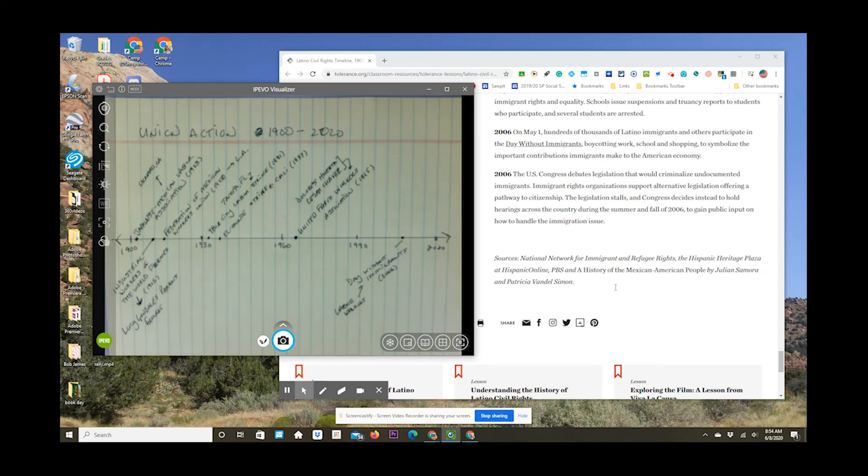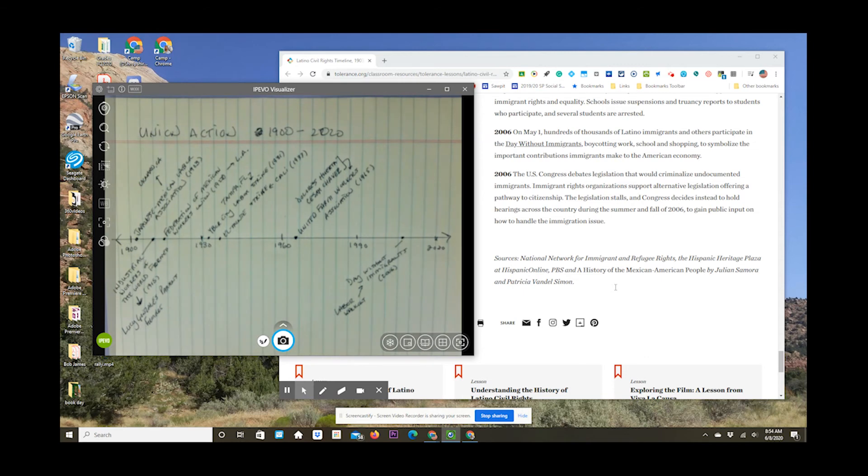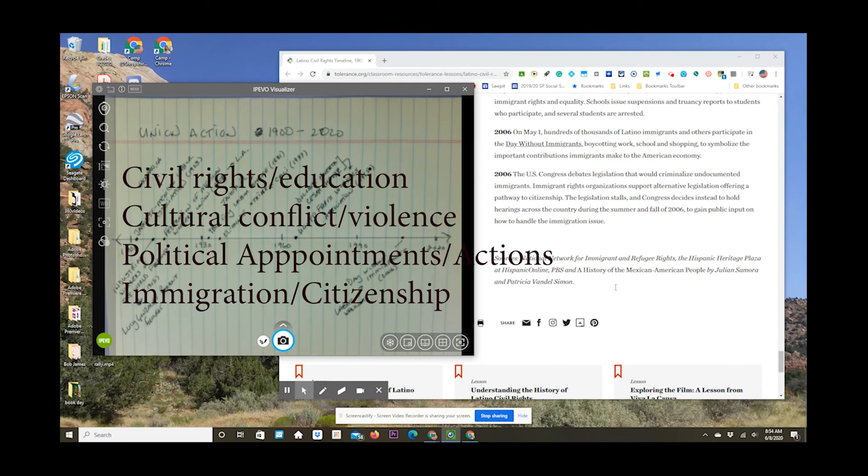Now, if you want to, you can throw in something beyond 2006. It's just the website's list ends at 2006. But if you have something you want to include from one of these topics that happened after 2006, go right ahead.